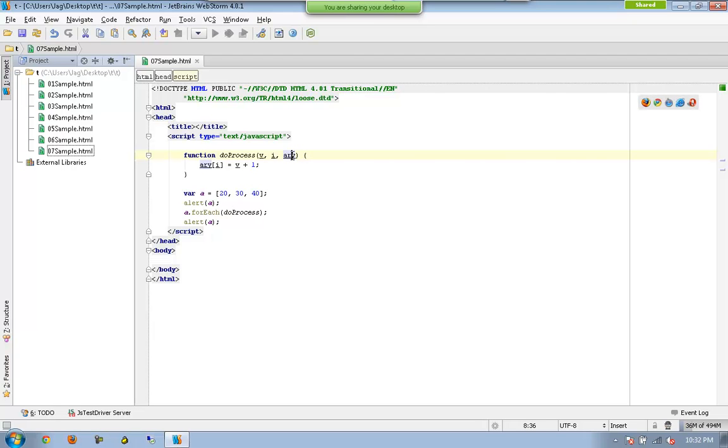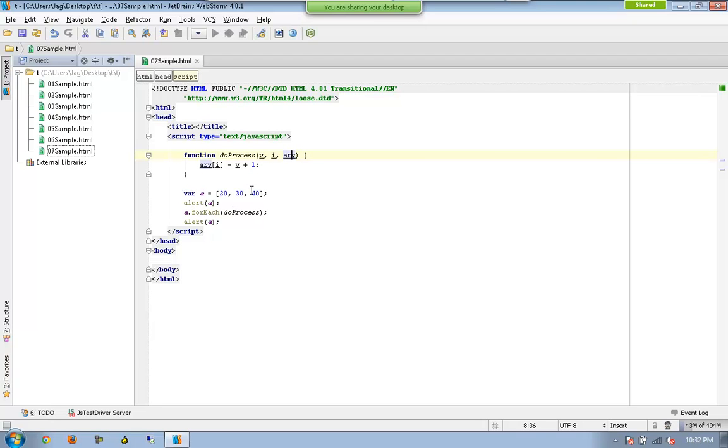The array will have the entire array. So array[1] equals 30 plus 1, so this becomes 31, and similarly this becomes 41.